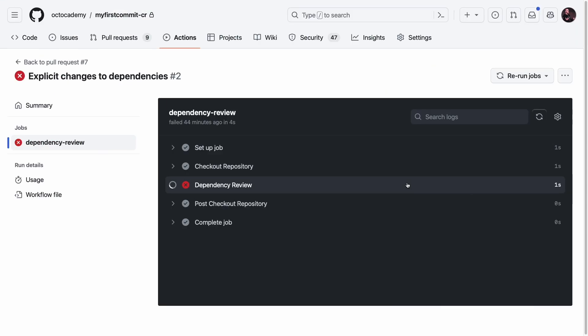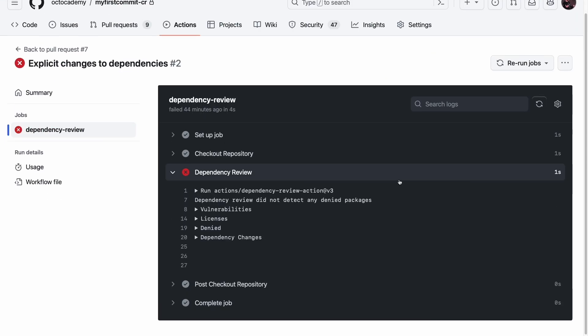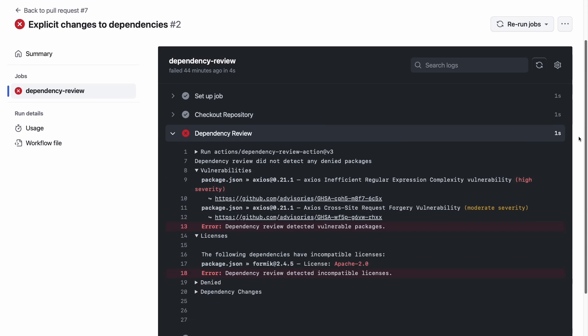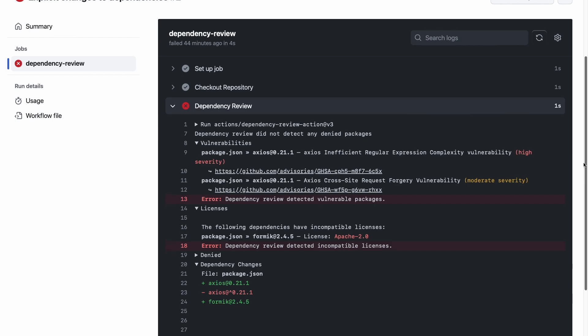That is where GitHub's dependency review GitHub Action comes in. GitHub Advanced Security provides you access to this, enabling you to add a check to your pull request, preventing vulnerable packages from ever being introduced into your codebase.